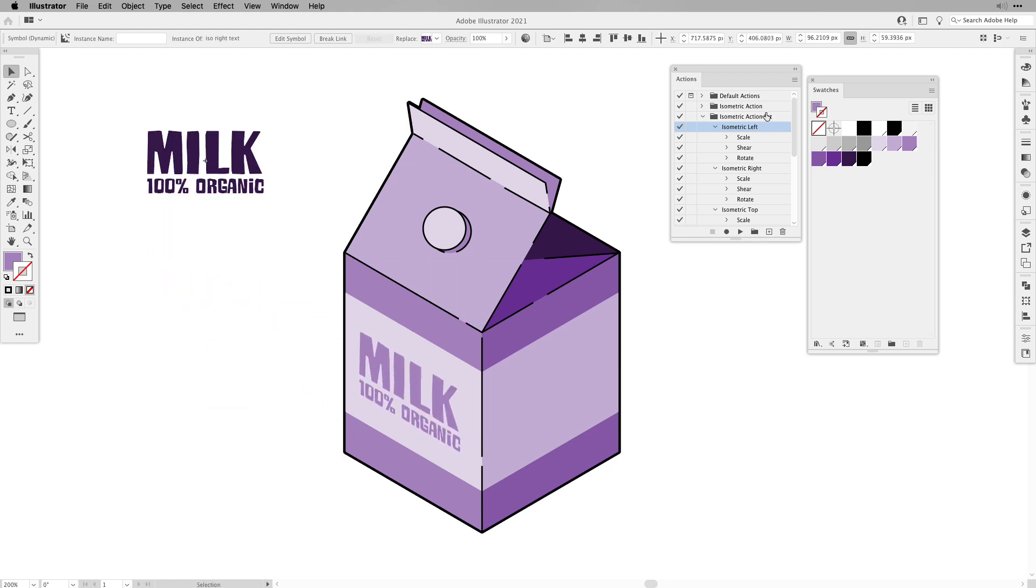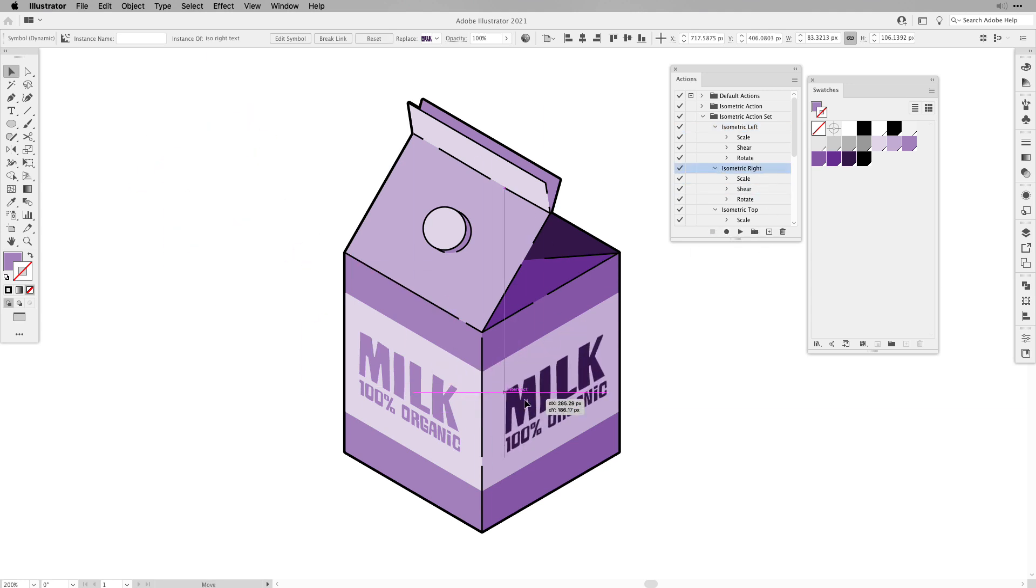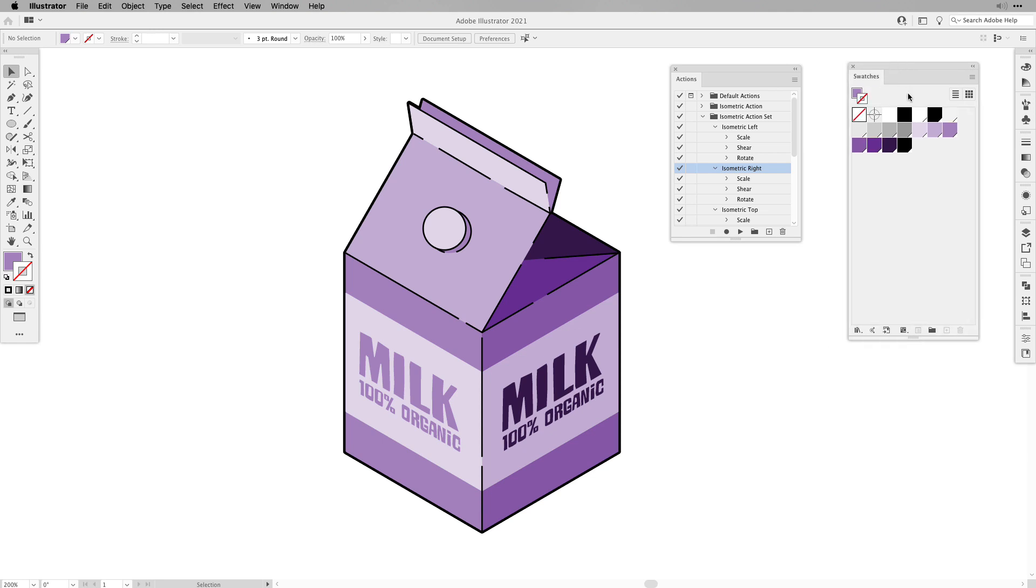Same I'm going to do with the other side, this time of course isometric right, and place it on the right side. And here you have your isometric milk carton.